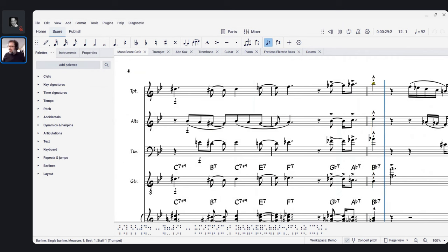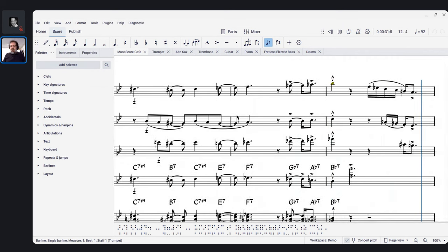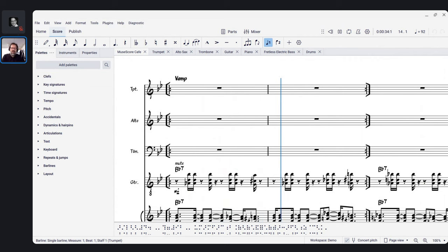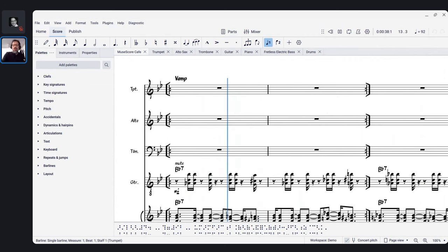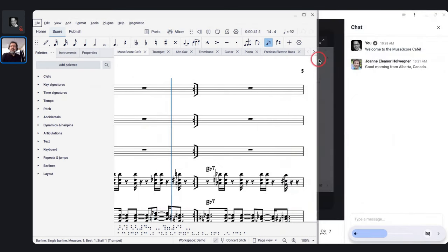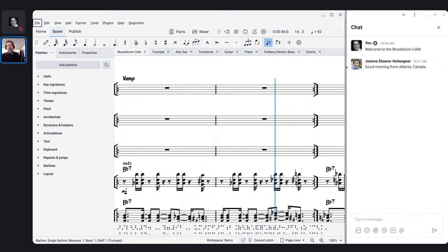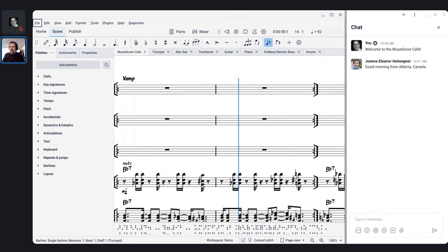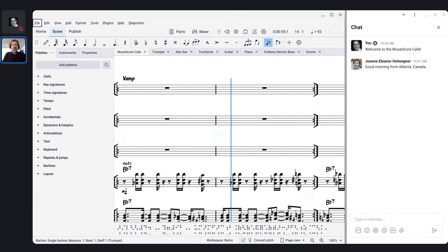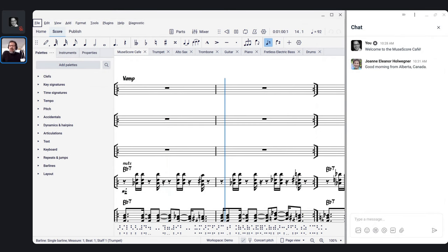This is going to be the last session for the year, so I'm taking the next couple of weeks off for the Christmas holiday. Today we're going to explore what's been going on in the world of MuseScore over the last year and what we have to look forward to. We'll talk about both MuseScore the program itself and the world of Mastering MuseScore — my courses, the community, and so forth — and take whatever big-picture questions you have.